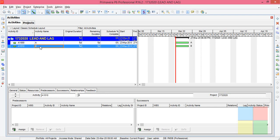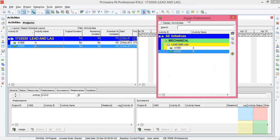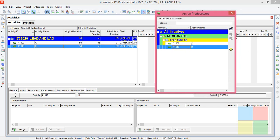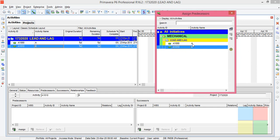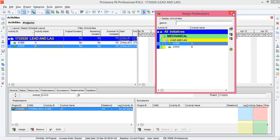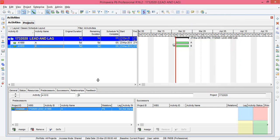So highlight the B activity, then go to Relationships. In the predecessor box, click on Assign. The previous activity is A, then close it. So now when you schedule.